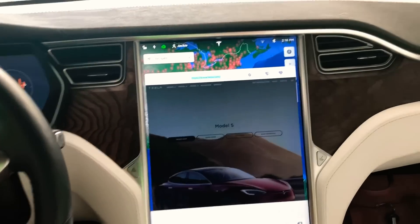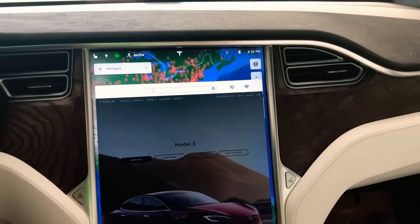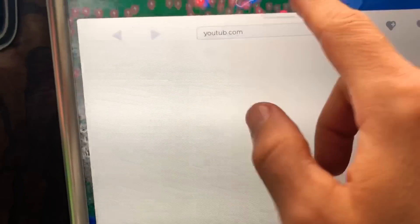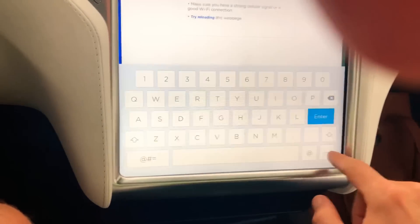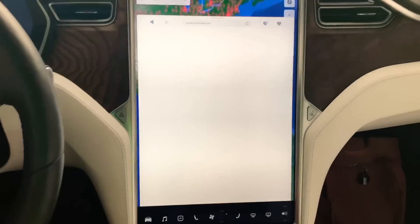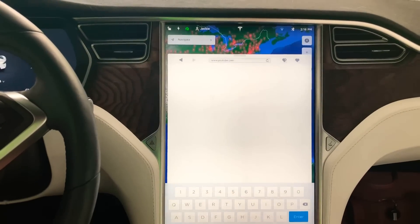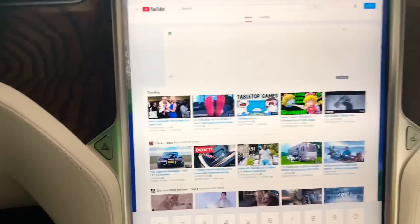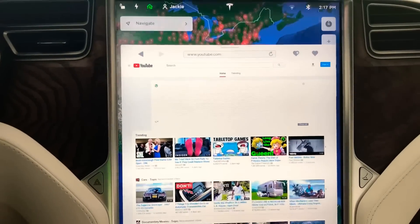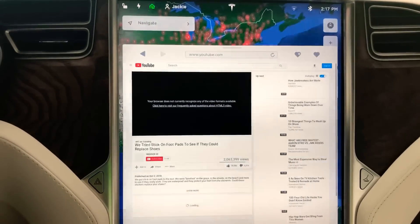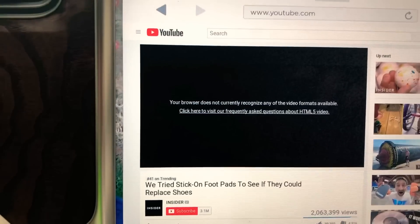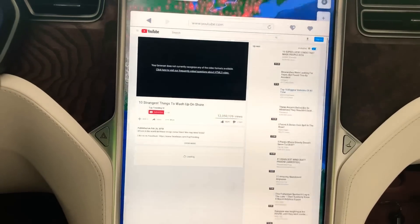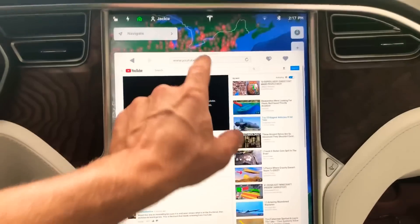Let's test this out and try to go to YouTube and see if it works — see if we can play a video. It is loading; we are on the home Wi-Fi so it should be pretty fast. We'll just pick a video here. It's a little slow. Okay, so my browser does not recognize this video format. Basically it doesn't work and won't play video — YouTube video does not play.